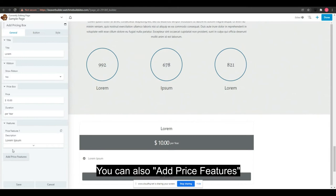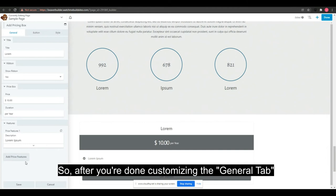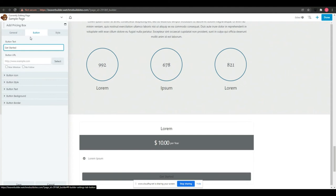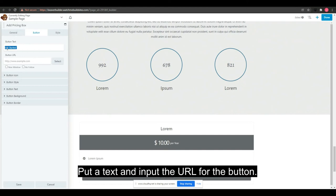After you're done customizing the general tab, let's go to the button tab. Put text and input the URL for the button. From this page you can also modify the link target window.